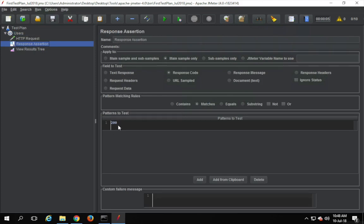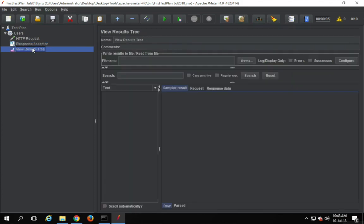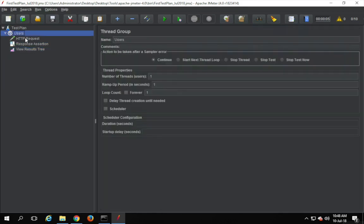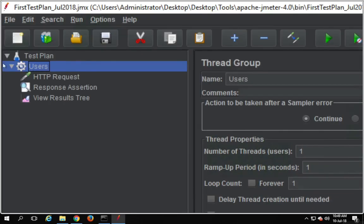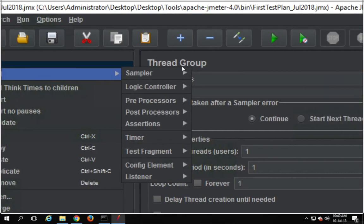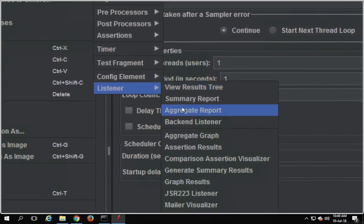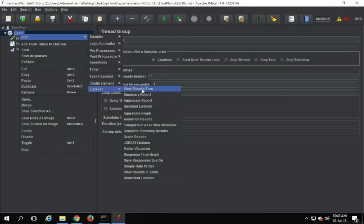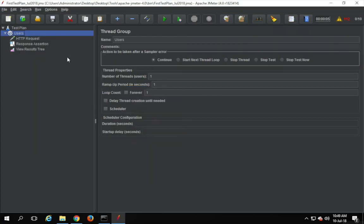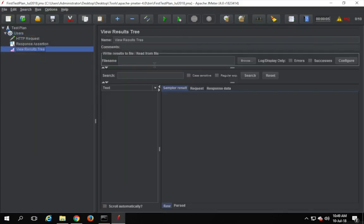We had also added a View Results Tree listener. To add listeners, right-click on the thread group or on the request, go to Add, then Listeners. Here you can see we have different types of listeners. We will see some very commonly used ones. Let me go to the View Results Tree listener and run this to show you how we see results.